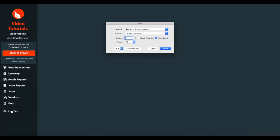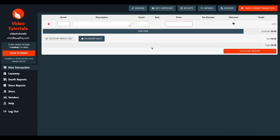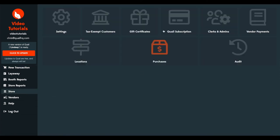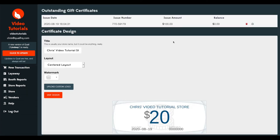Again, my receipt would print here. And if we go over to store gift certificates, we'll see that gift certificate one, two, three, four no longer has an outstanding balance.